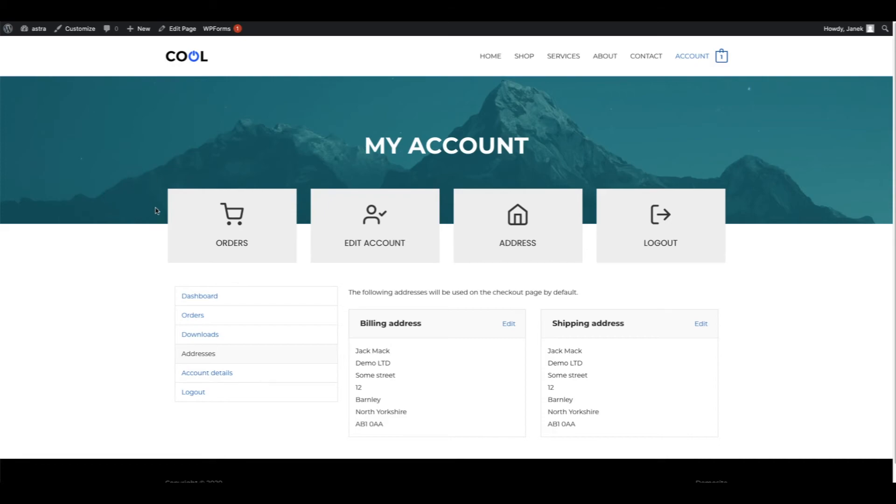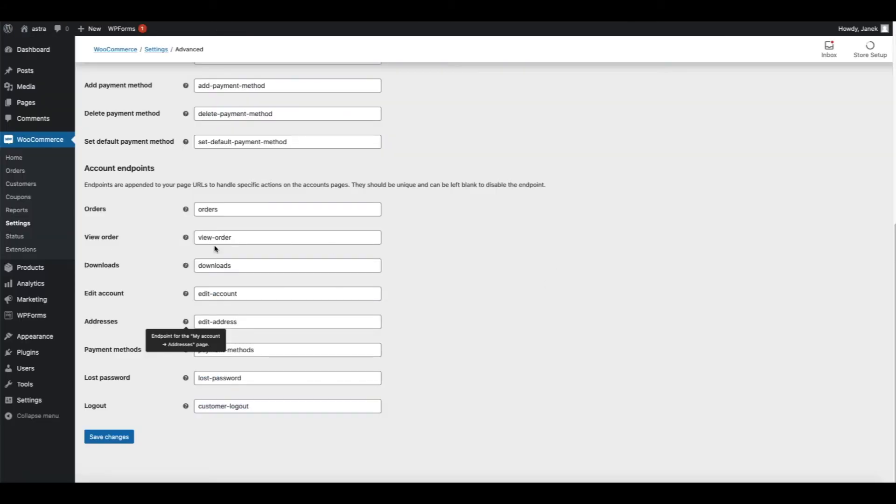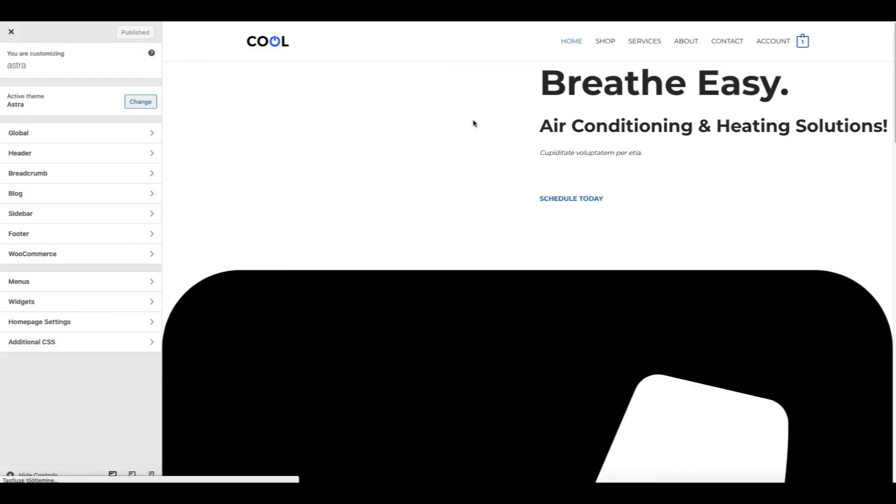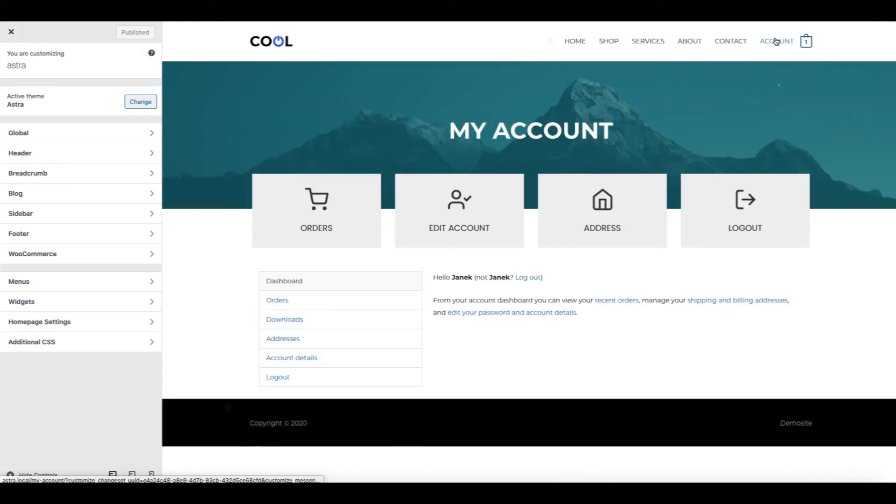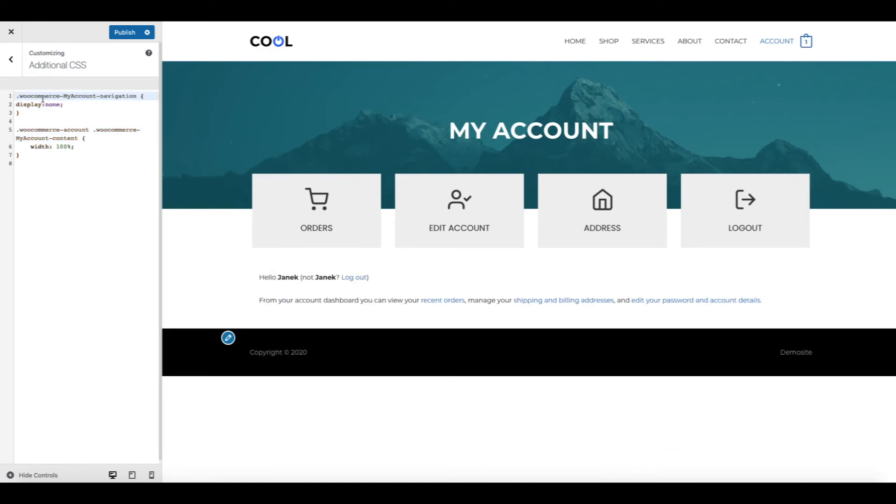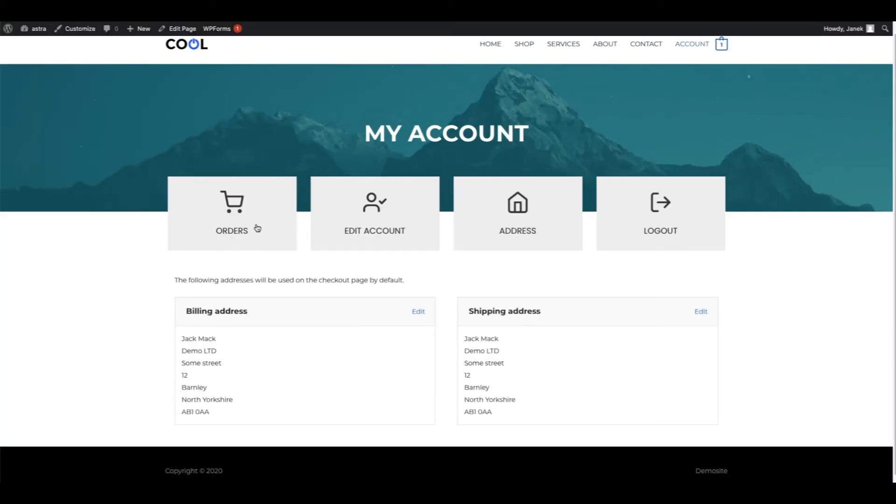Last thing I need to do, I need to get rid of this old dashboard here. For this I'm going to go to Appearance and Customize. I'm going to open up the account page. Here it is. Now I'm going to add a small bit of custom CSS. You can find this bit of code in the description of this video. So I'm going to uncomment it. And here it is. Publish.